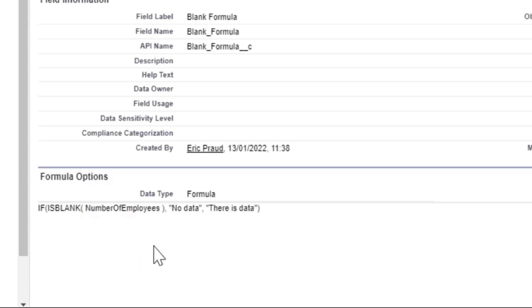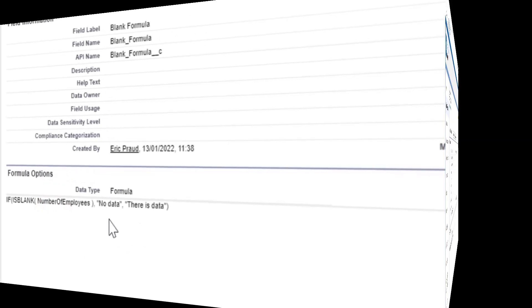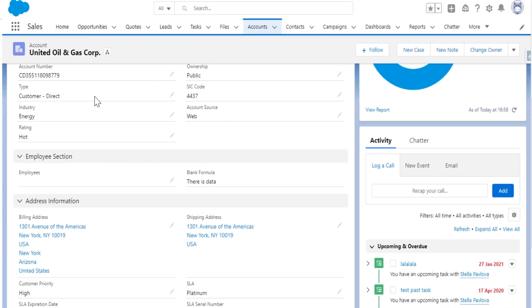Let's see it in action on the record. Even though the number field is not populated, the formula shows there is data. Why is that?